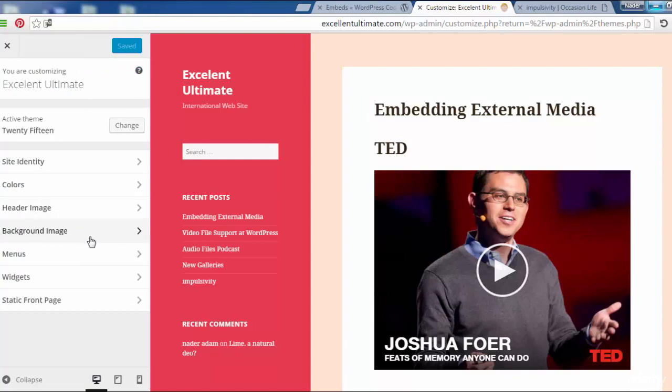All of these are the common customizing. See you in the next lecture to discuss more about menu and widgets. Goodbye.